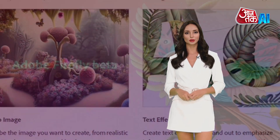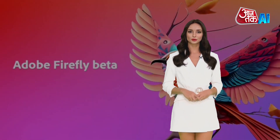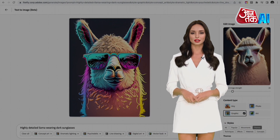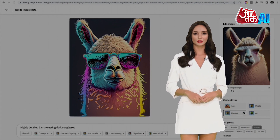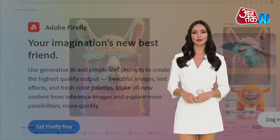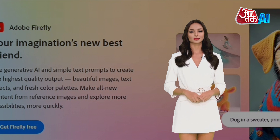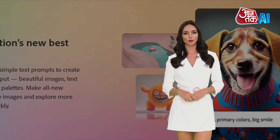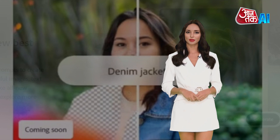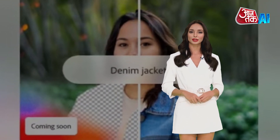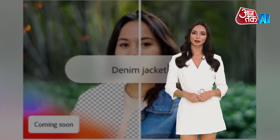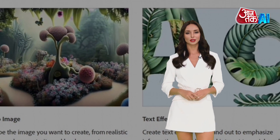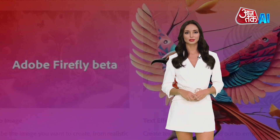Adobe Firefly can create realistic images such as portraits and landscapes, as well as more creative ones such as abstract art and fantasy illustrations. It can also create text effects to emphasize information and add visual interest to social media posts, flyers, and posters. Additionally, we can modify our own images by removing, adding, or replacing elements with generated content using simple text prompts.